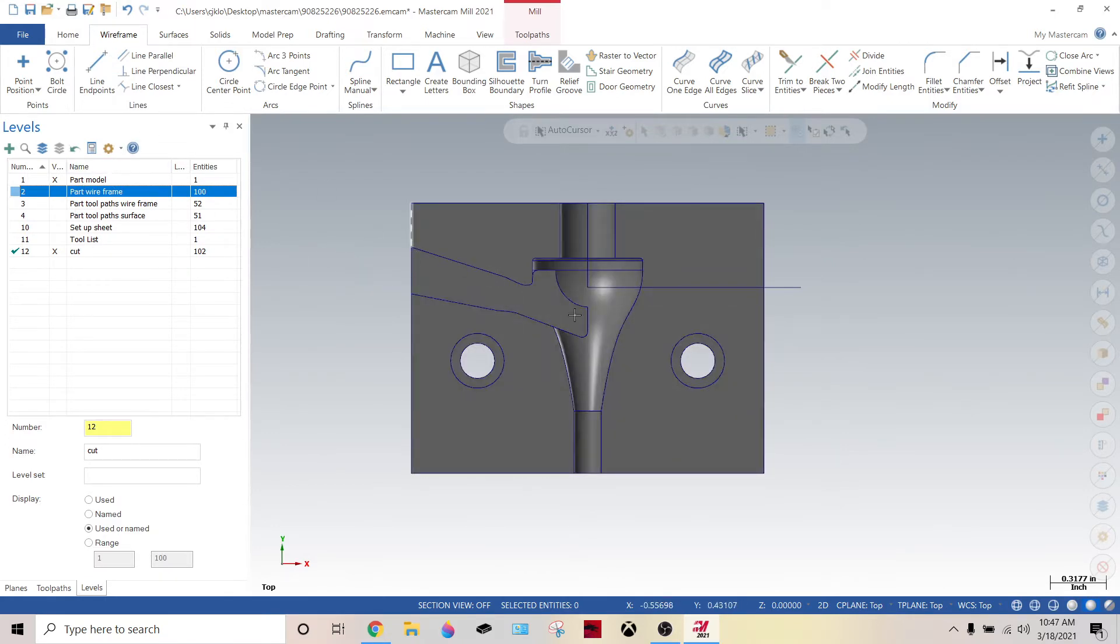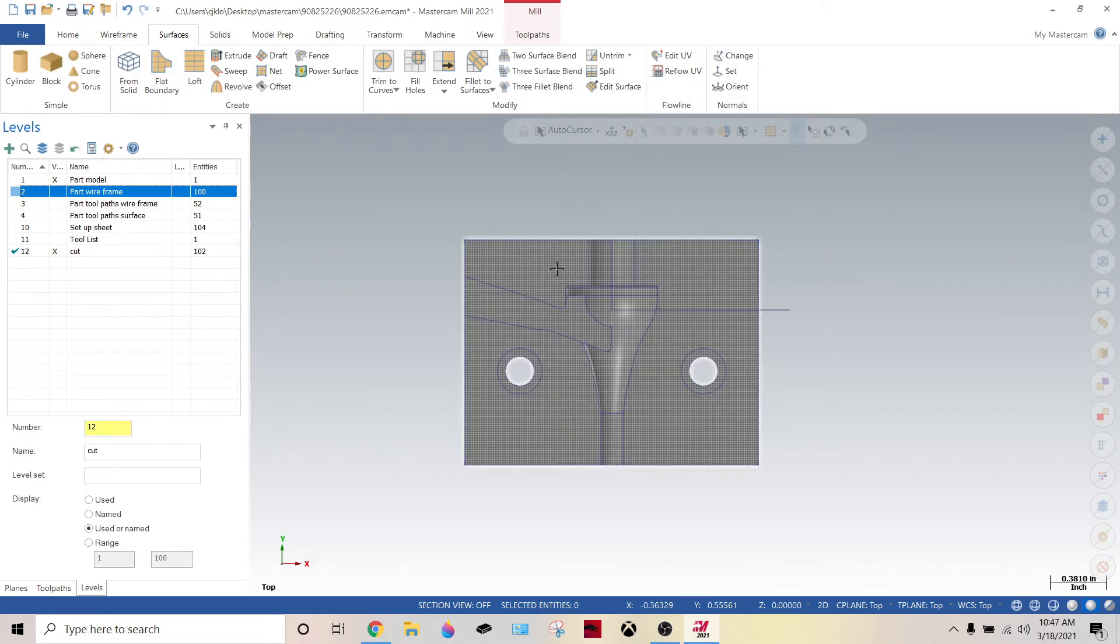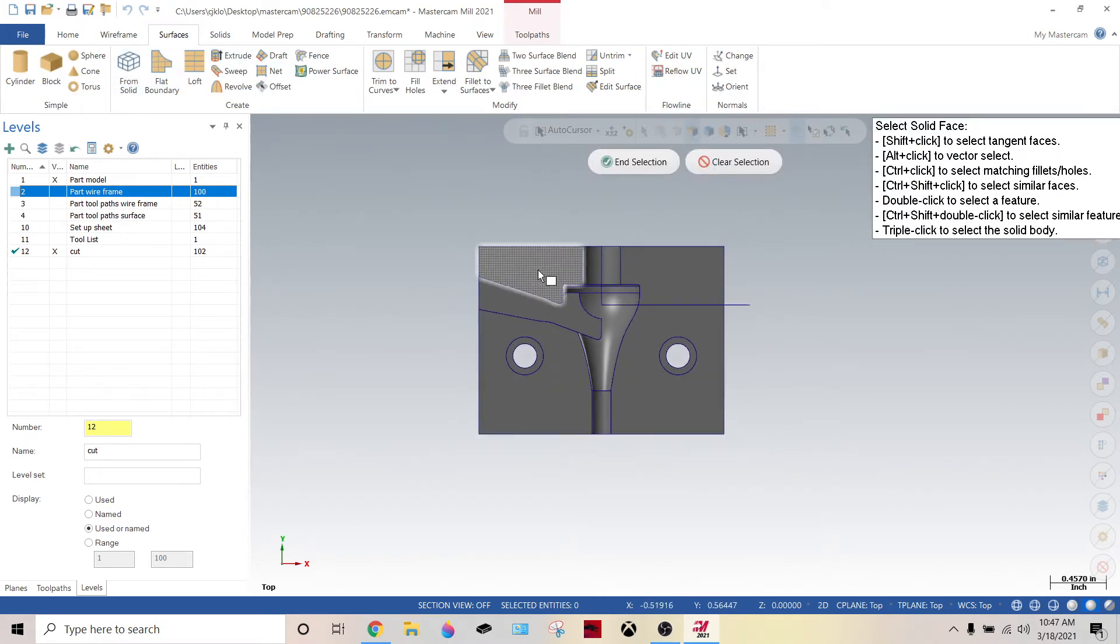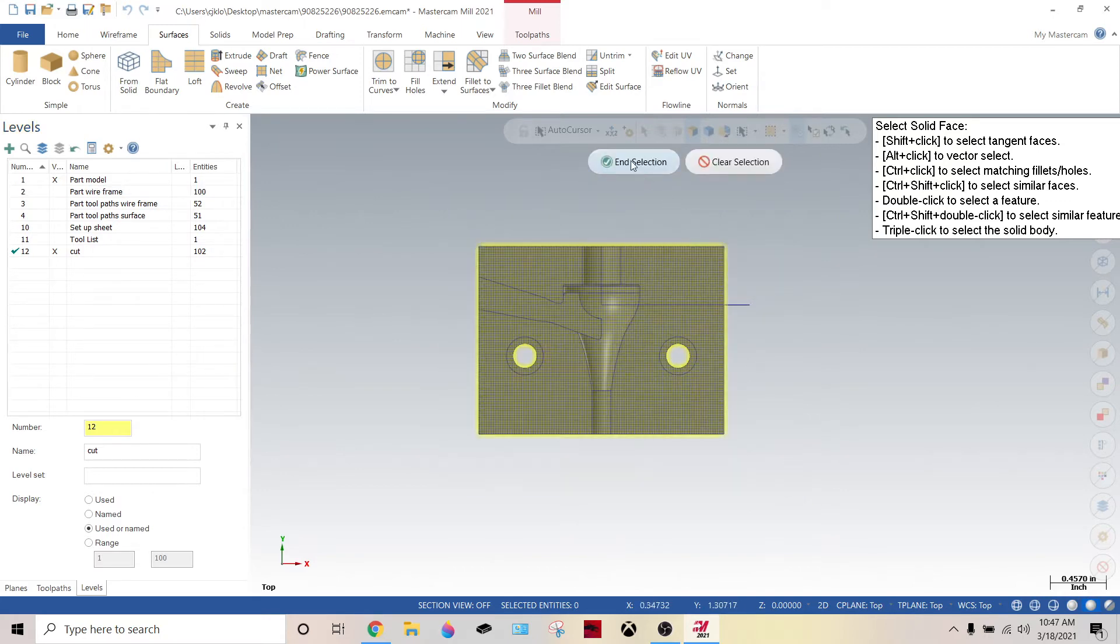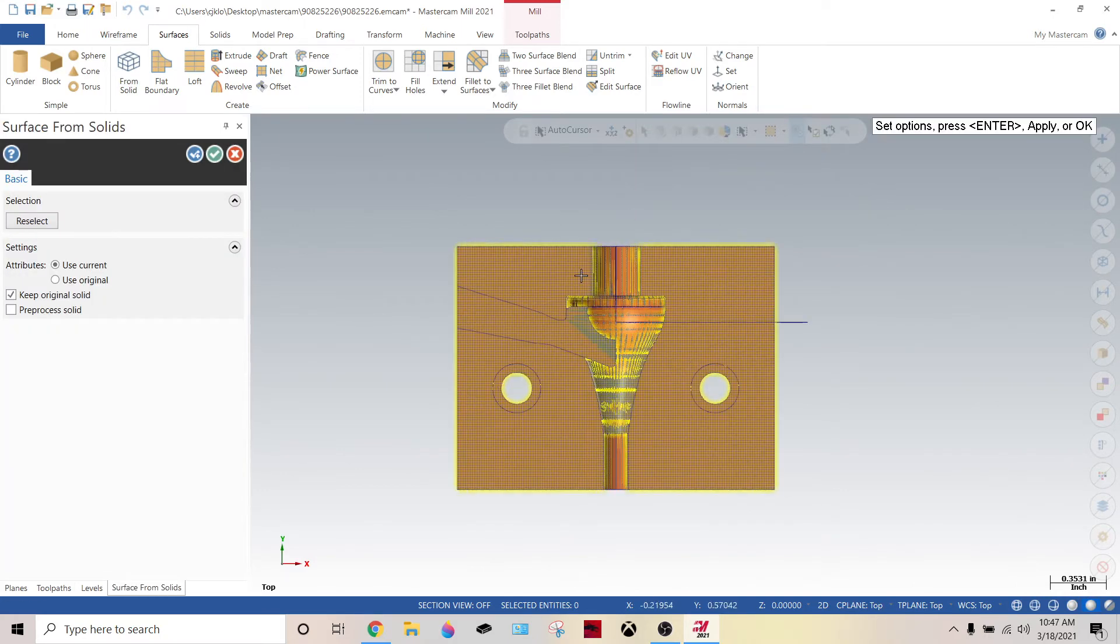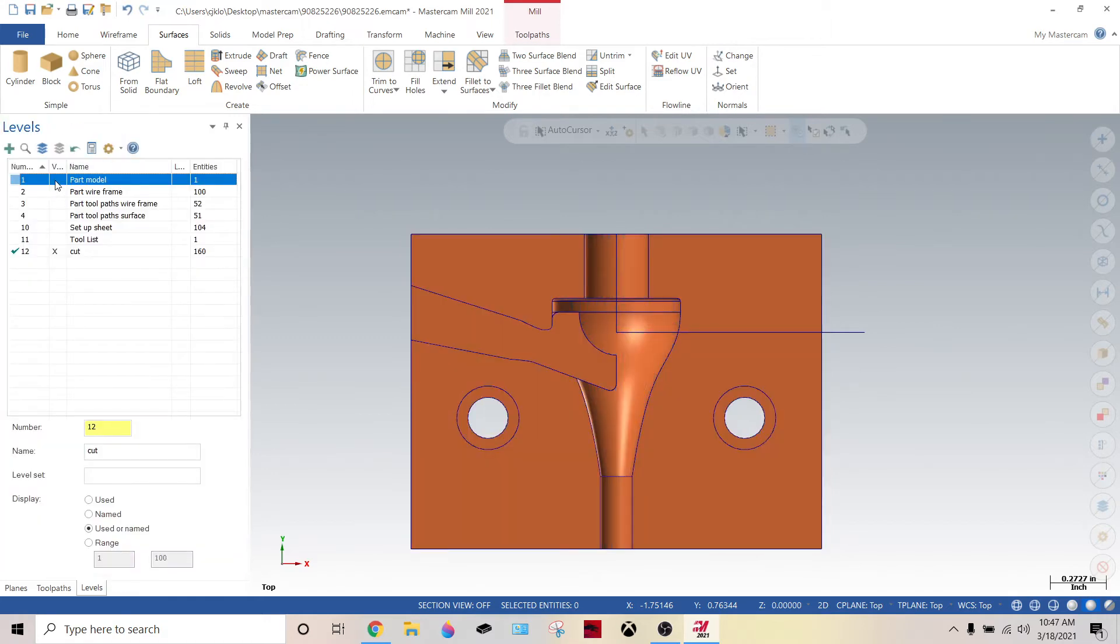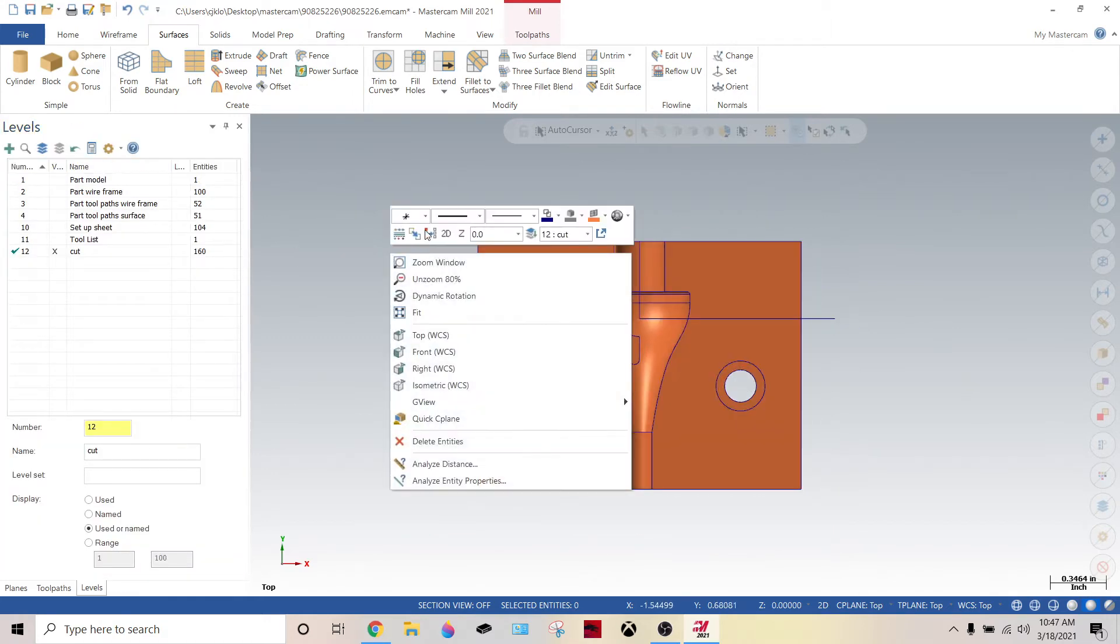So now what we're going to do is we're going to go into surfaces because this is a solid. From solid, if it's already surfaces, you don't have to worry about doing this. Select everything, end selection, keep original solid. Now turn that off.